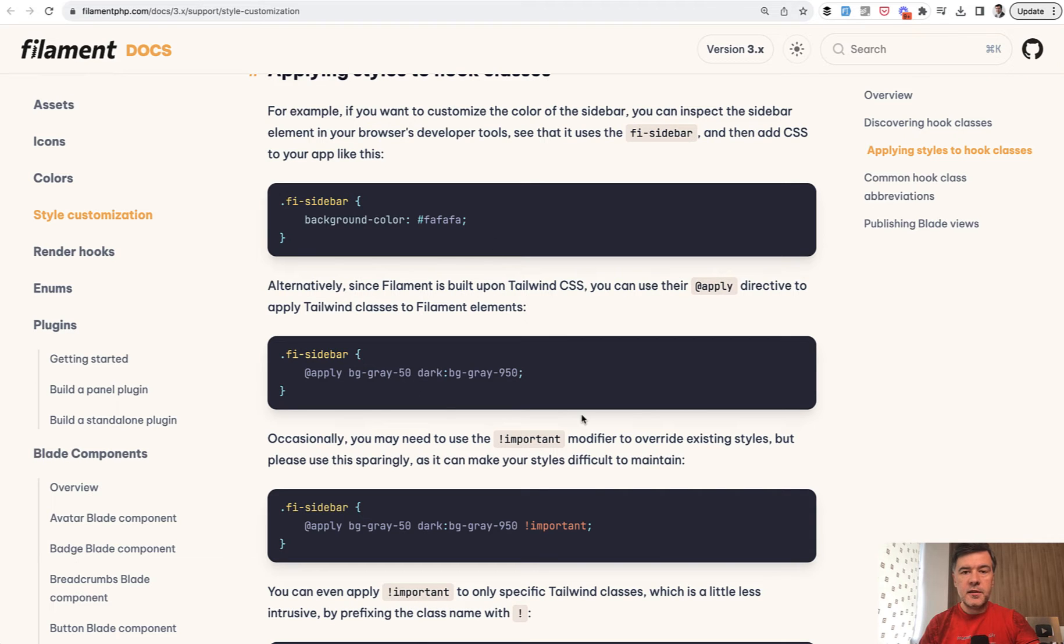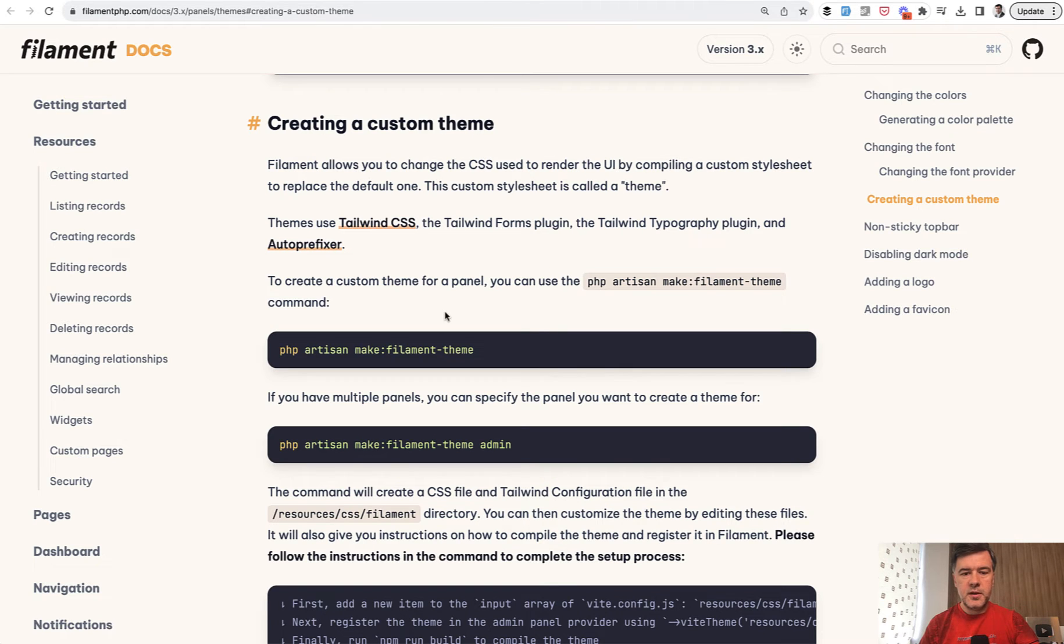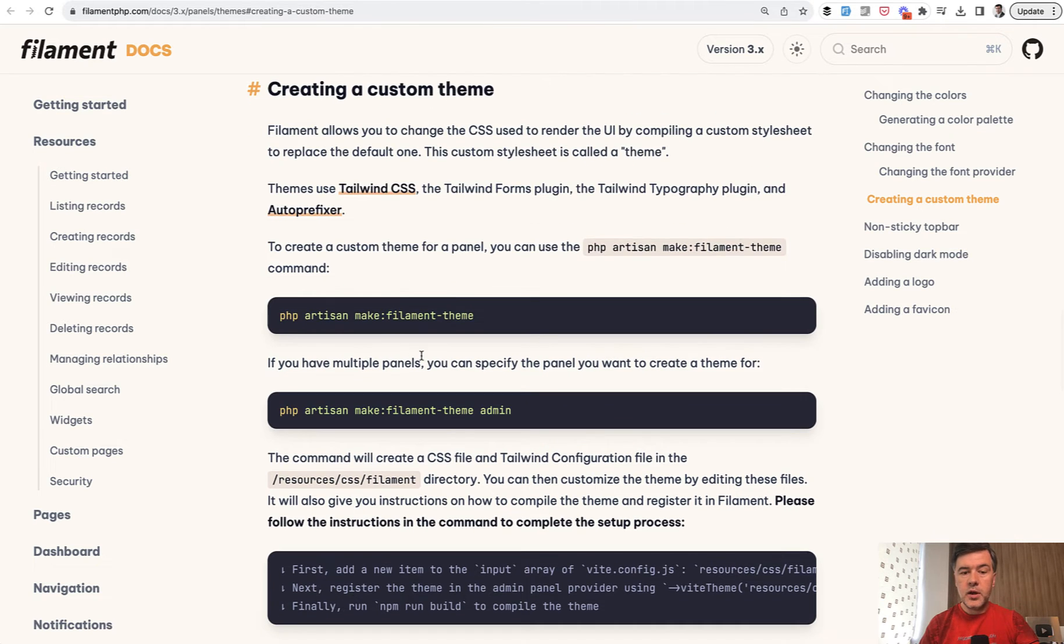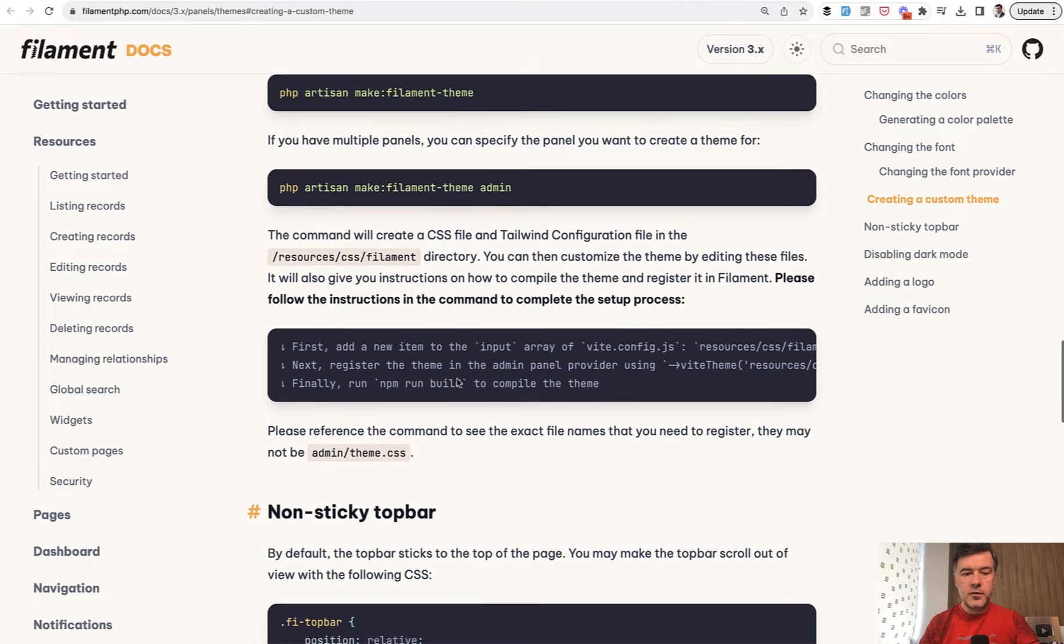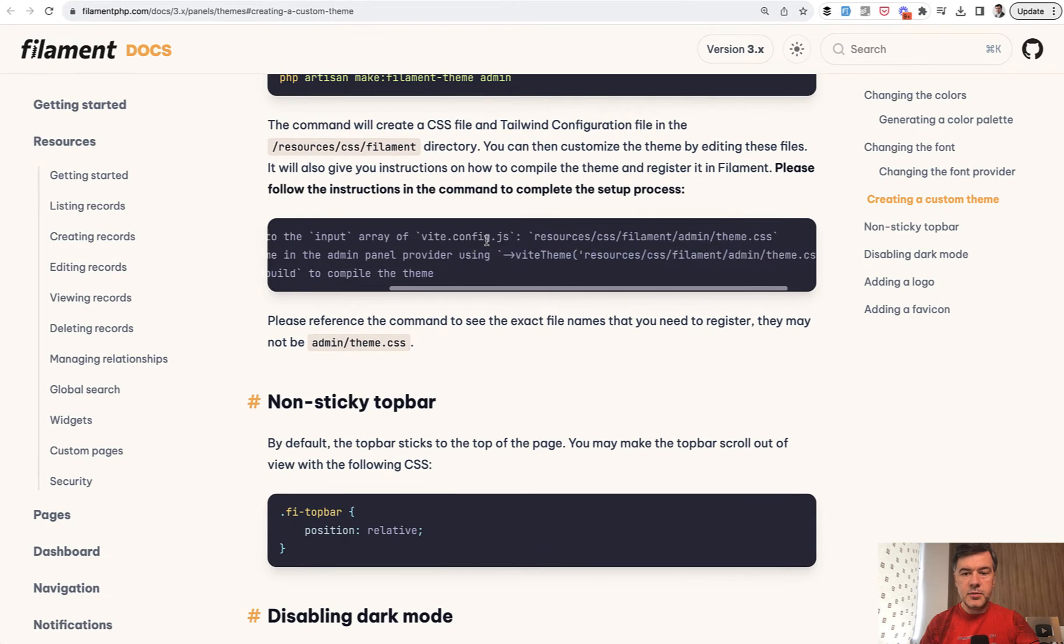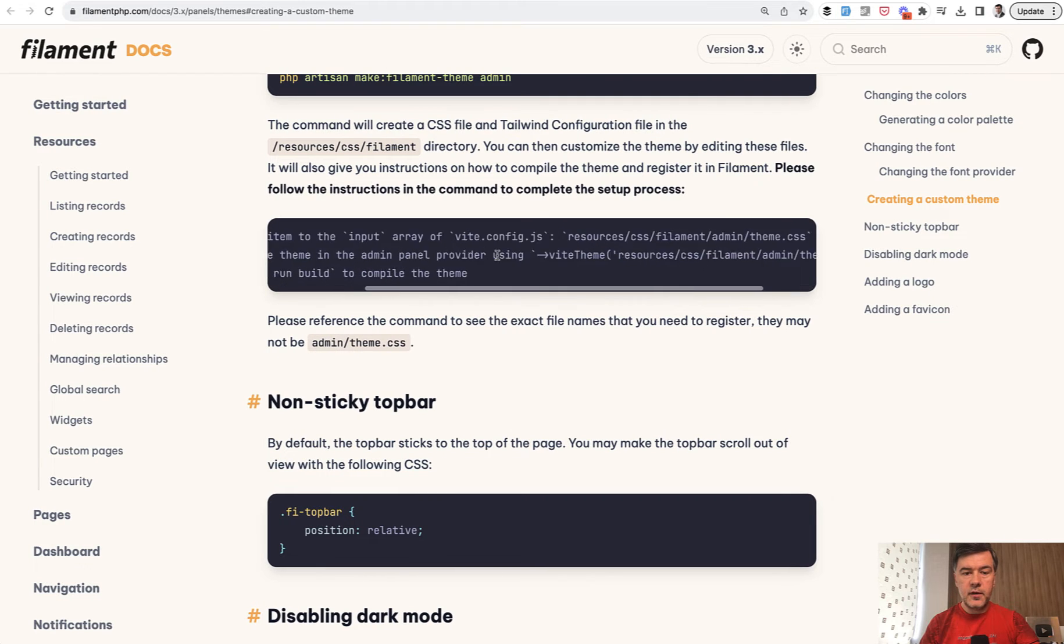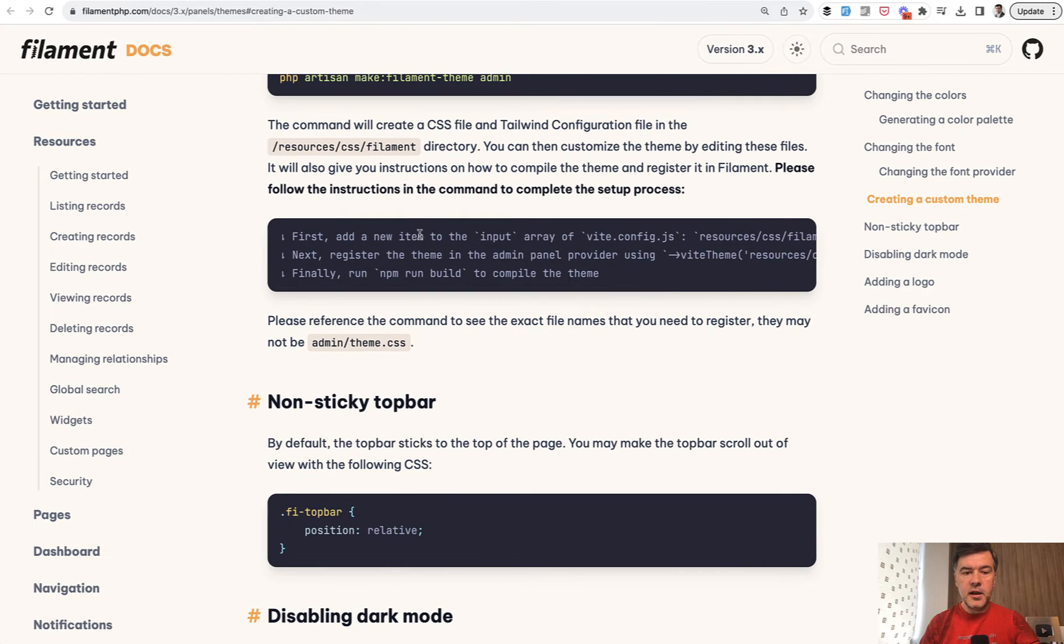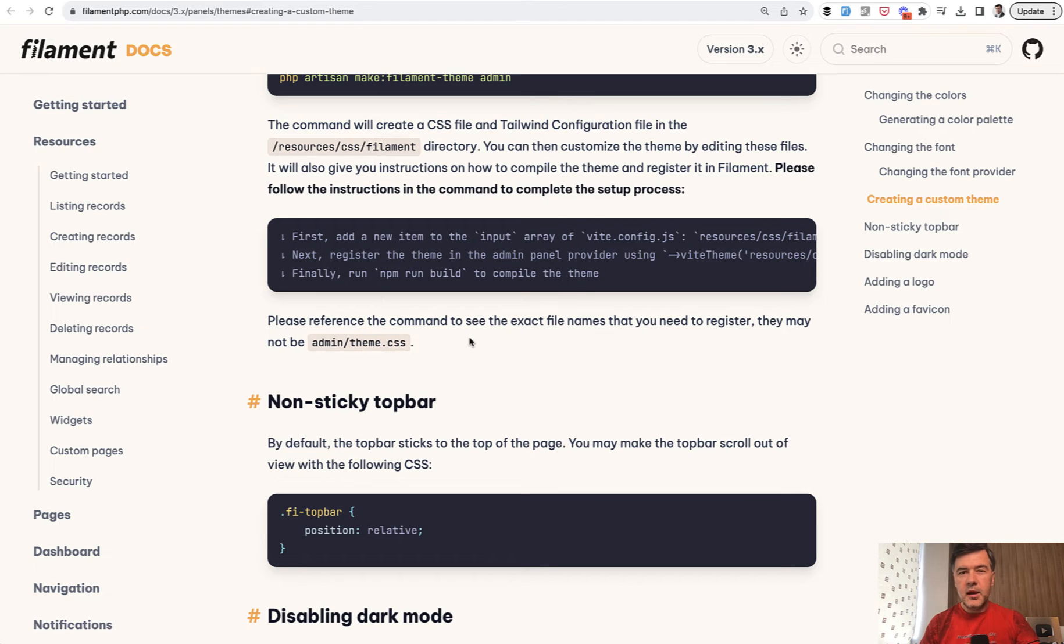And then the second thing, where to add those things. And here's where we'll get to the second part of the documentation, different page, creating custom theme. So you create a theme. You may want to name it if you want. And then the instruction will show you what to do next. Add item to vidconfig, register the theme in the provider, and then run npm run build to compile everything. And then add your changes, the ones that you saw just a minute ago, into your CSS file. Kind of simple, right? Let's try it out.